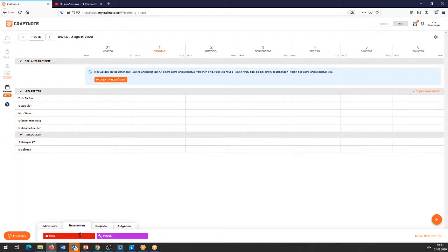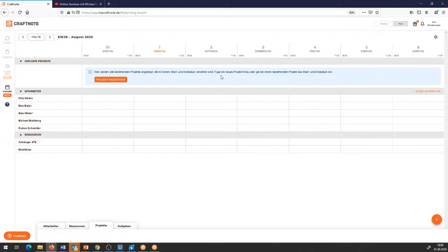Dann habe ich hier Kategorien, die ich den Ressourcen zuweisen kann. Rechts daneben habe ich die Möglichkeit, auf Projekte zuzugreifen. Hier werden die Projekte ebenfalls nochmal angezeigt. Das hat den Sinn: wenn man viele Mitarbeitende oder viele Ressourcen hat, kann man einmal die Projekte von unten hochziehen, weil die Projekte oben irgendwann nach oben weg scrollen.